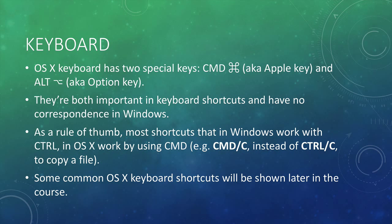Keyboard in OS X features two special keys which are command, also known as apple key, and alt, also known as option key, which are important in keyboard shortcuts and have no correspondence in Windows. Anyway, as a rule of thumb, we can say that most shortcuts working in Windows with control in OS X are performed by using the command key.